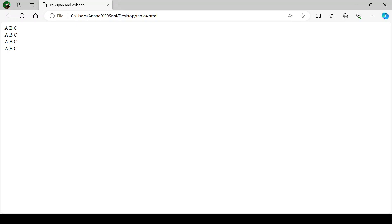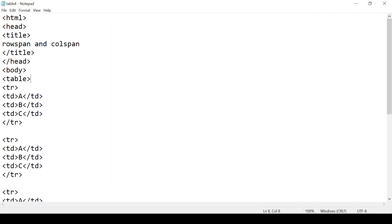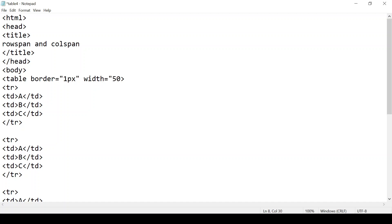This is our table. It is looking plain because we haven't given a border, so let's give a border also. In the table tag we give border equals to '1px', width equals to '50 percent', and height equals to '50 percent'.